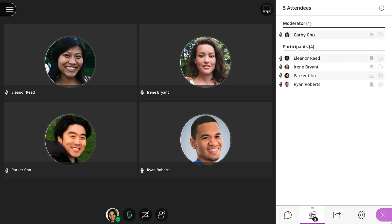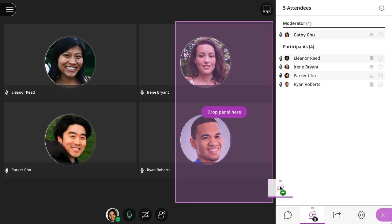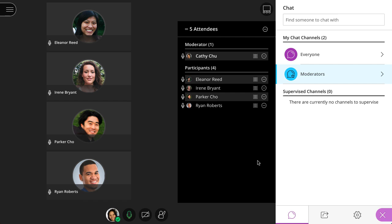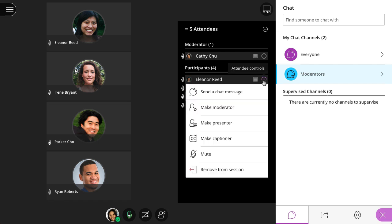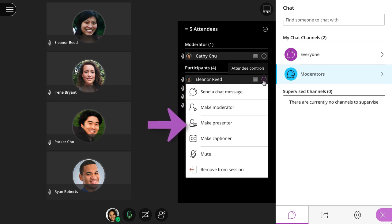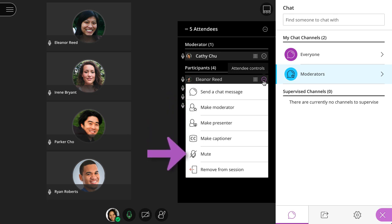Next, access the Attendees panel to see who has joined the session. You can detach the Attendees panel to keep it visible at all times. From the Attendee Controls menu, you can send a private message. Additionally, moderators can promote attendees to moderator, presenter, or captioner, mute the attendee, or remove the attendee from the session.